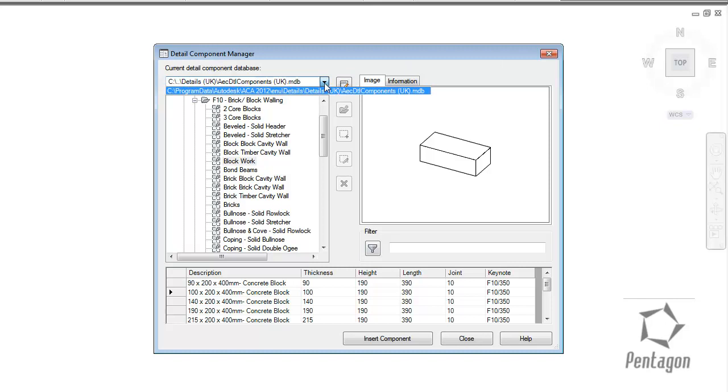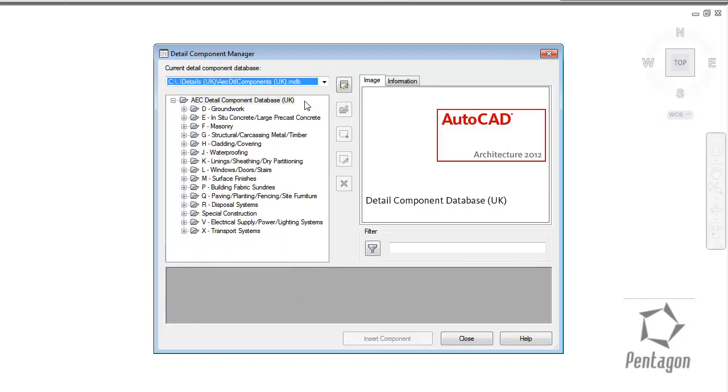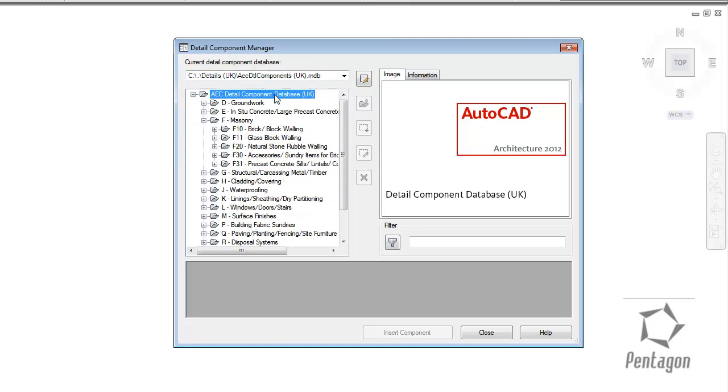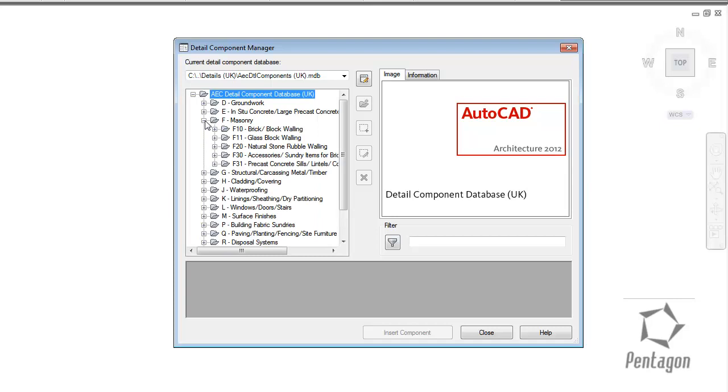In this case I'm pointing towards my UK database. This is standard components for brickwork, blockwork, cladding, walling, etc. They're all 2D items, and it makes it very easy to navigate and actually find these components. They're all categorized, standard MBS categories in here.